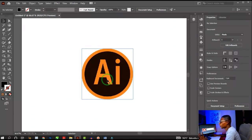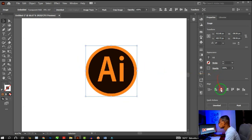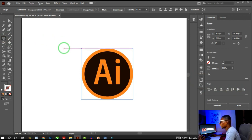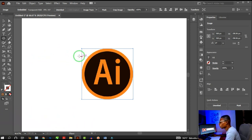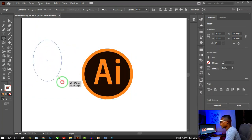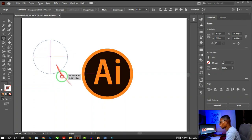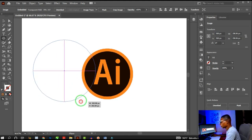This is a raster image, and we need to type text around it. Click on your Ellipse tool — the shortcut is L. Press L on your keyboard to bring up the Ellipse tool, then draw a circle. To get a perfect circle, hold Shift while drawing, just like this.